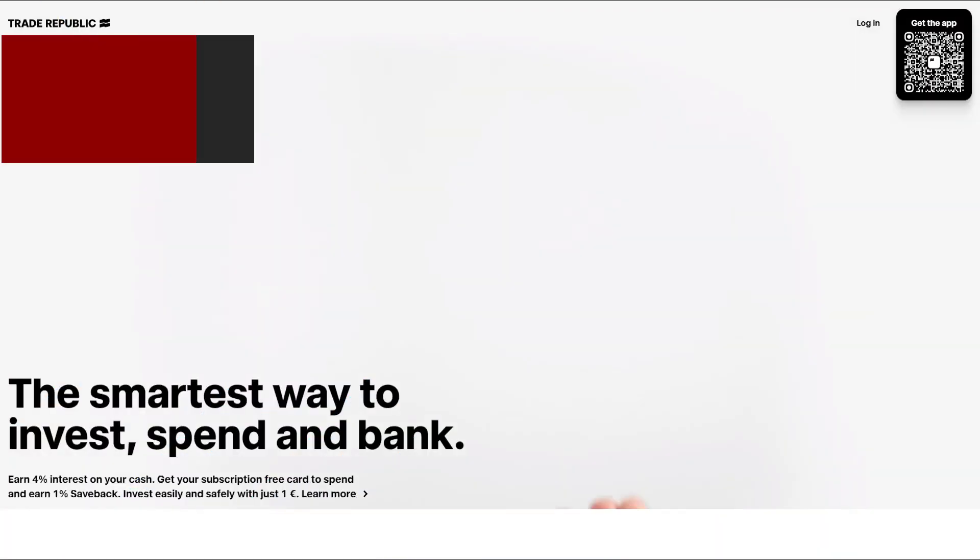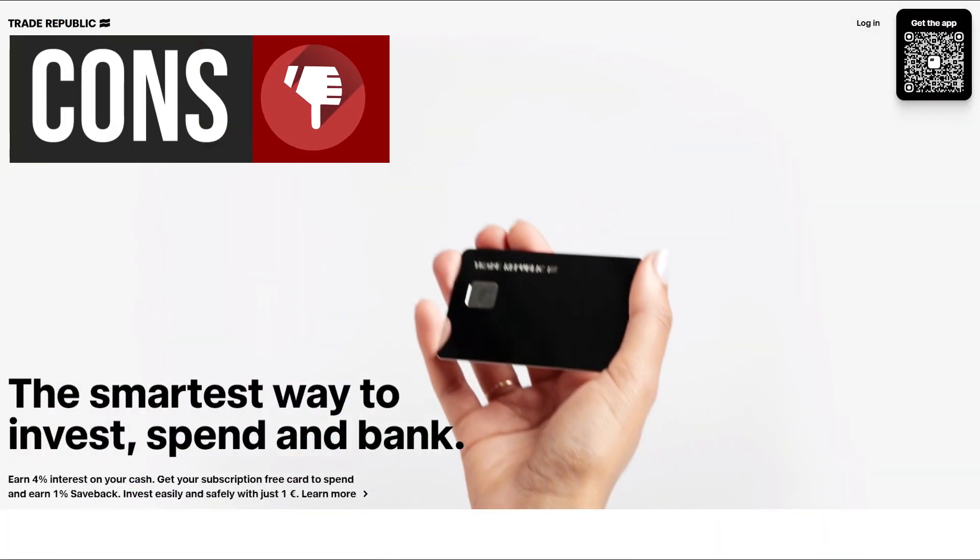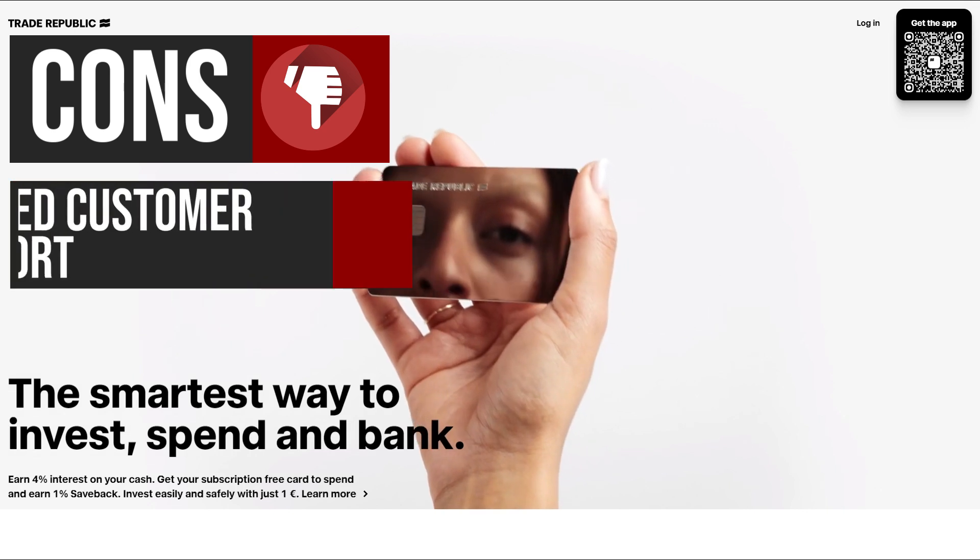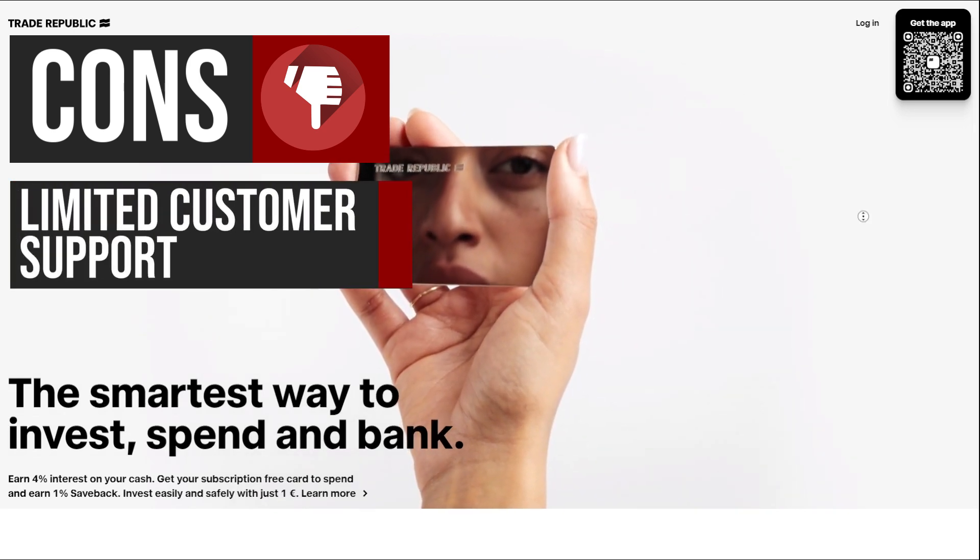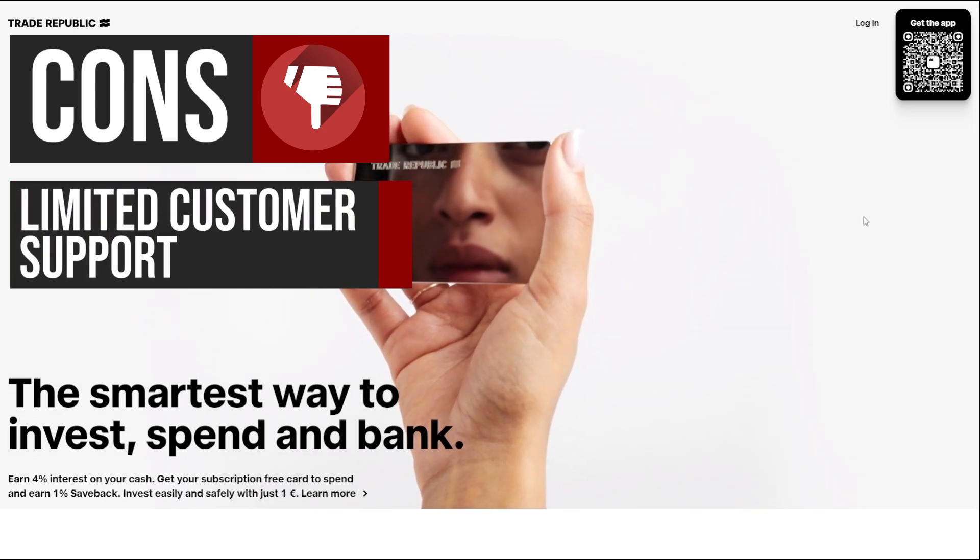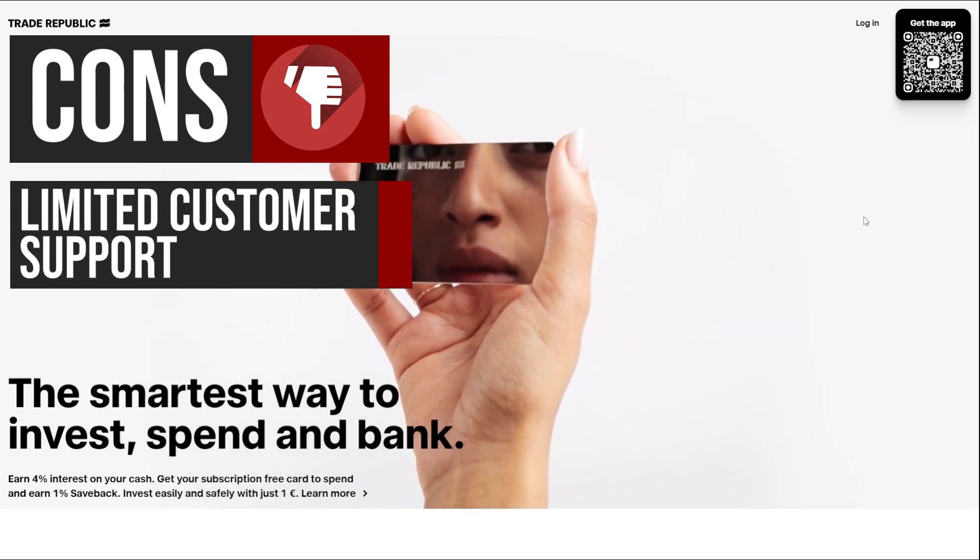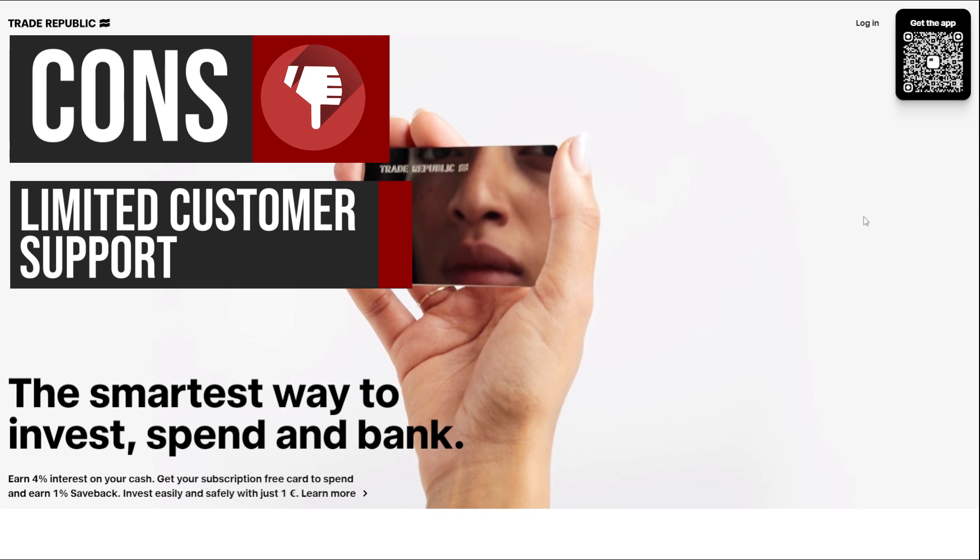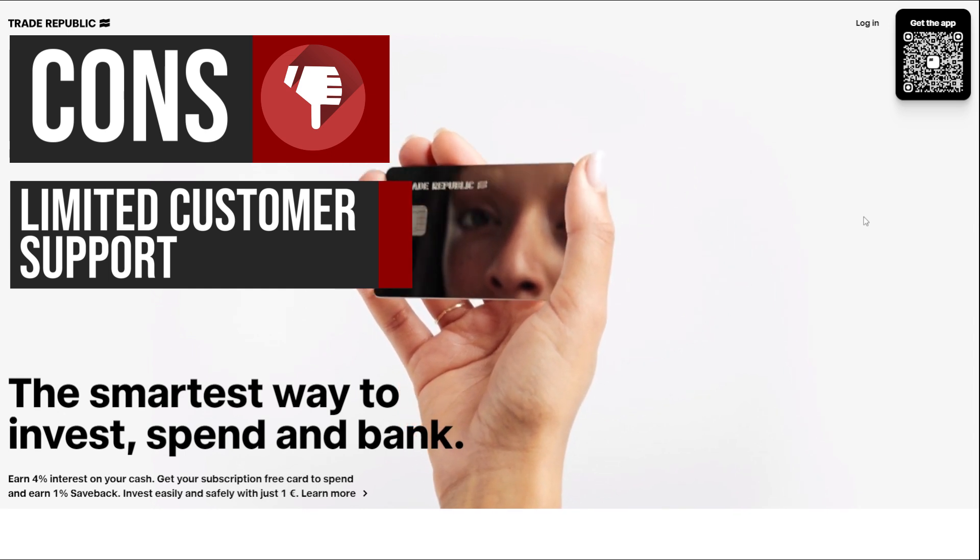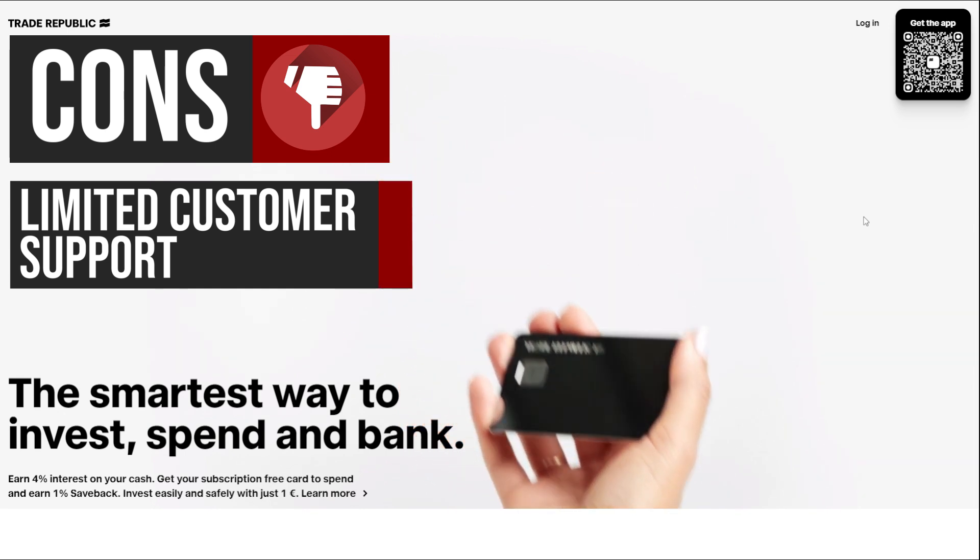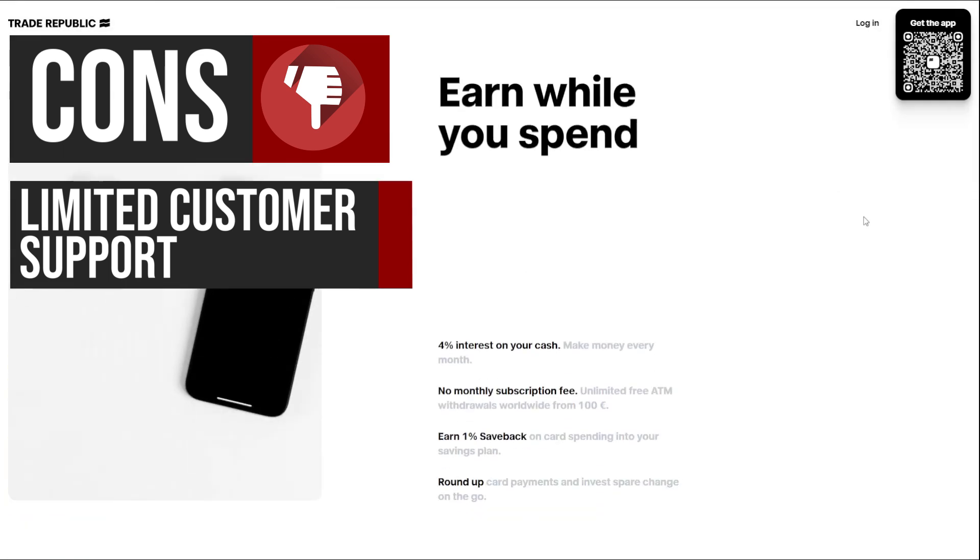Now let's talk about some potential drawbacks. Trade Republic's customer support is limited to its FAQ section, which can be frustrating for users who have questions or need assistance. This lack of transparency and support can lead to a negative user experience and potentially drive users away from the platform.